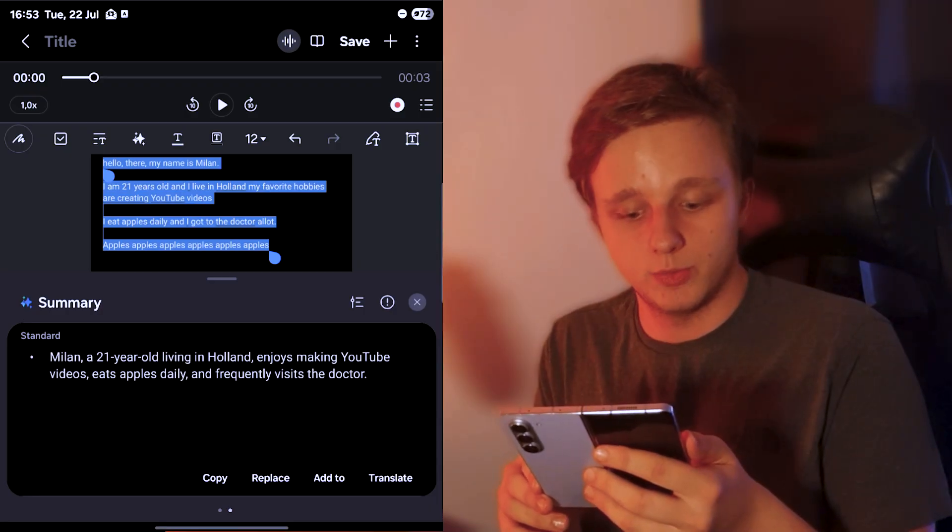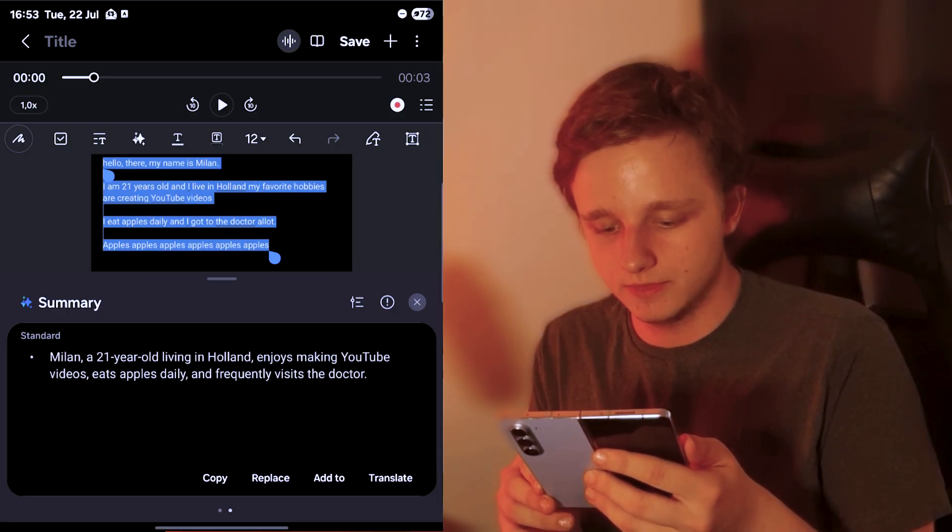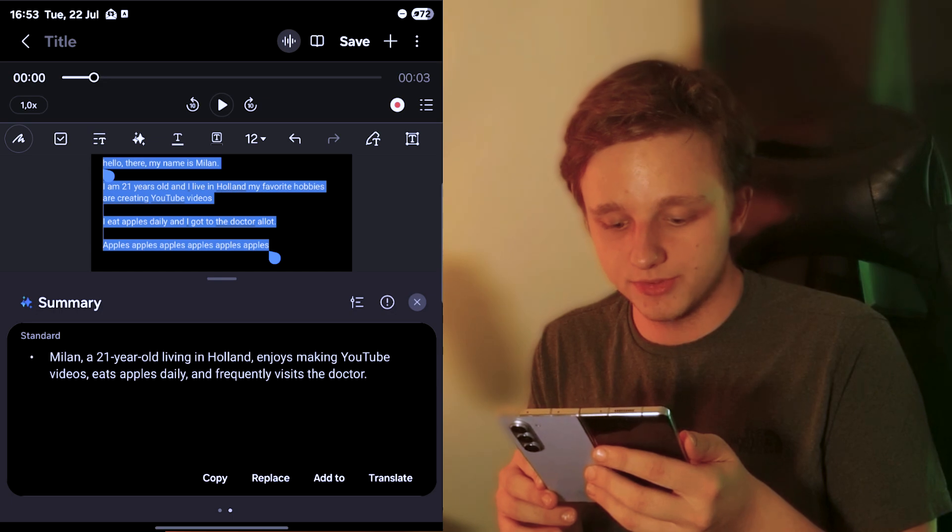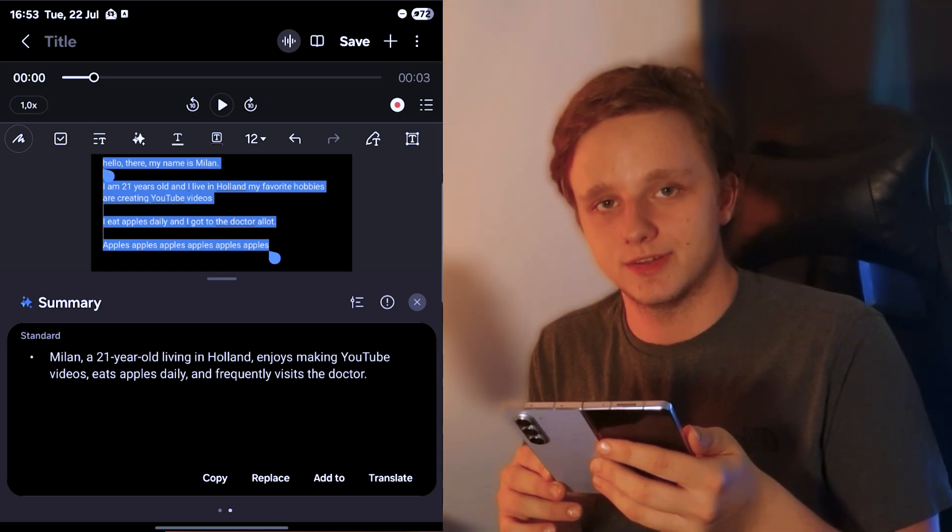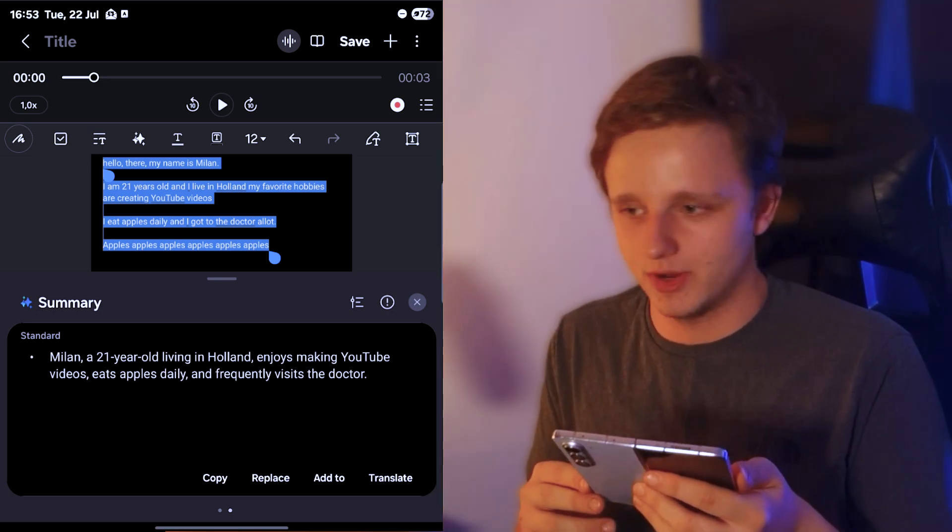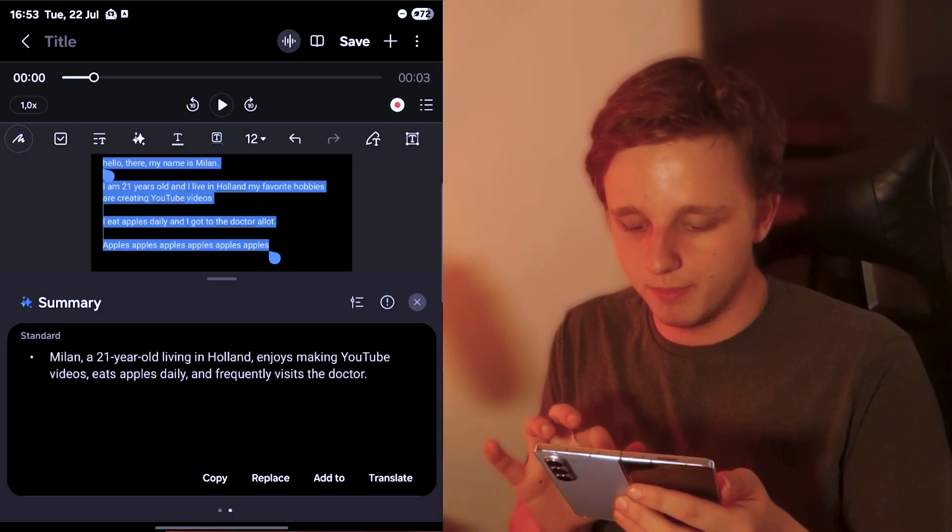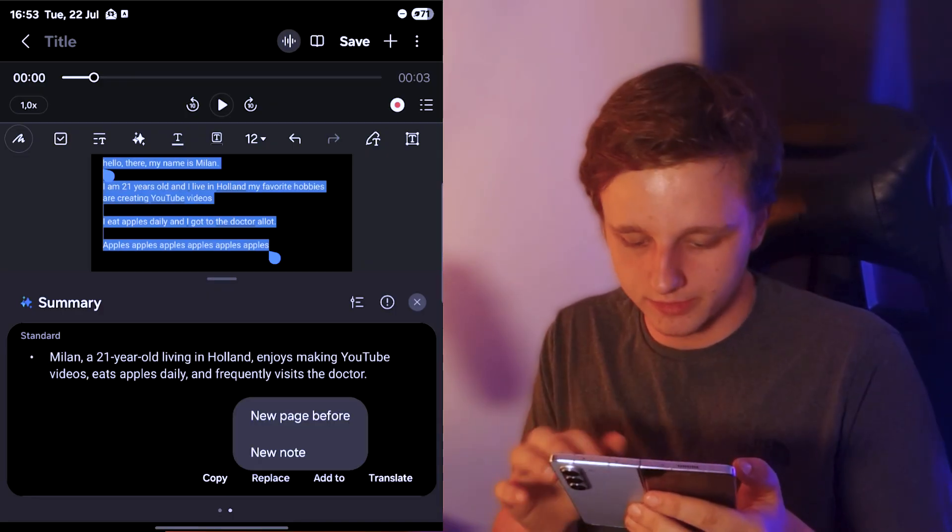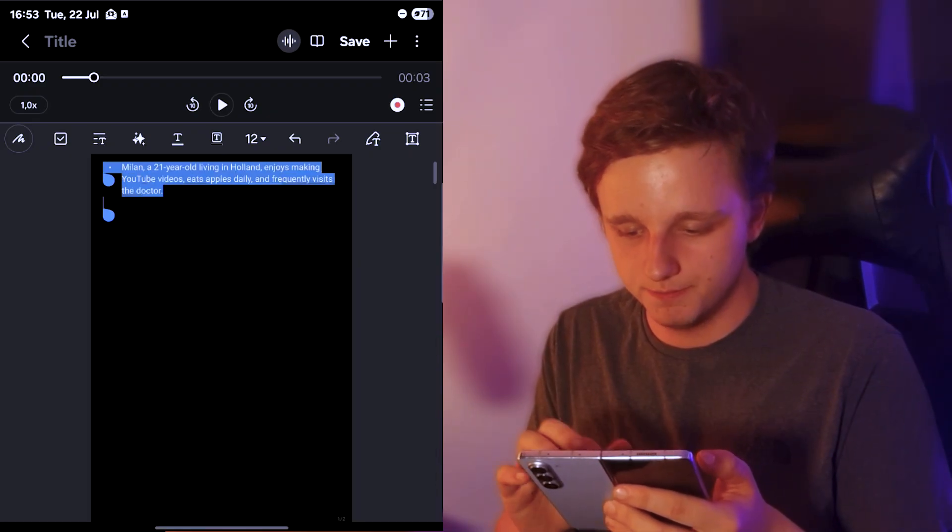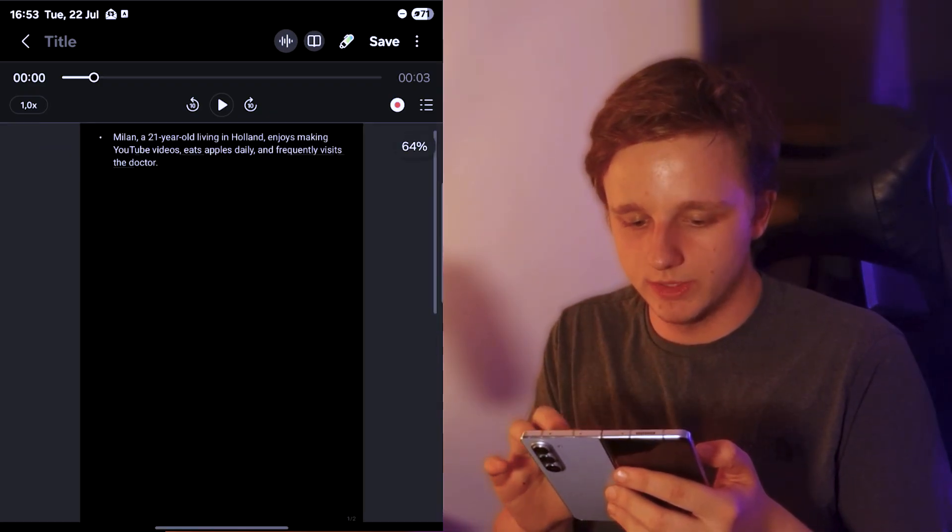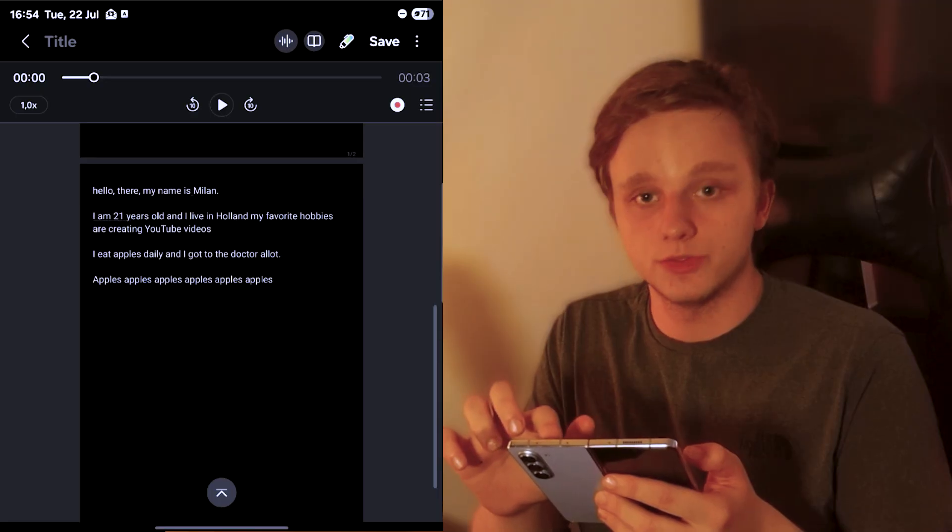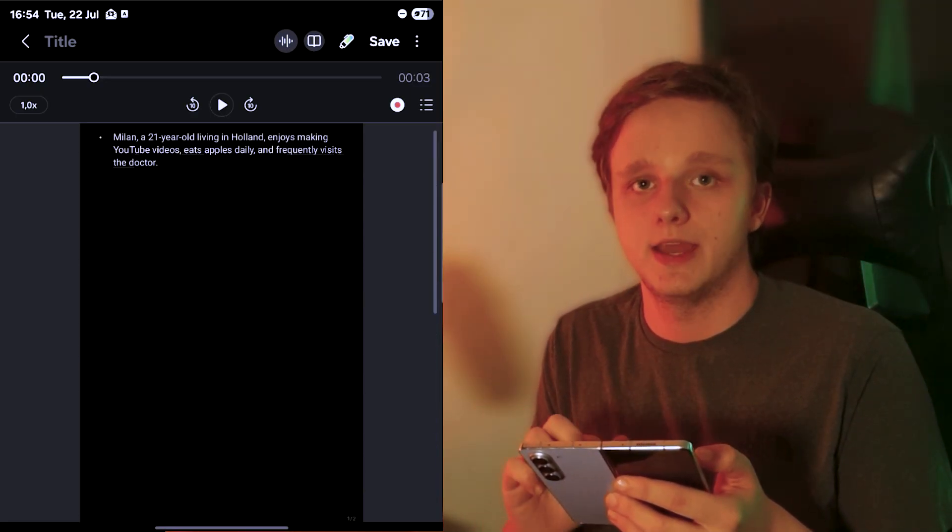Milan, a 21 year old living in Holland, enjoys making YouTube videos, eats apples daily, and frequently visits the doctor. The last two parts are not true. Right here we can actually copy and edit it to a note or add a new page. Let's put it on a new page. Right here you can actually see it's on the top and I have my summarization right there.